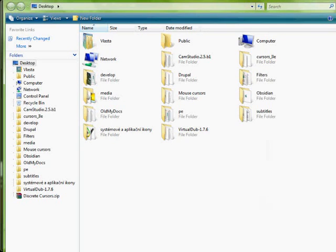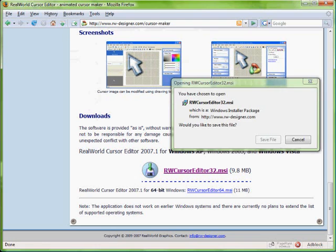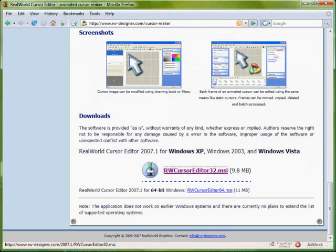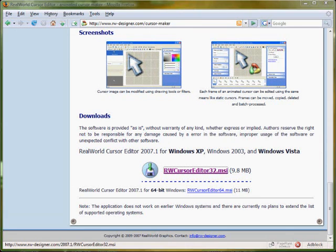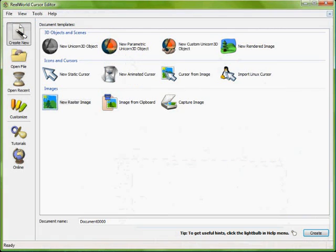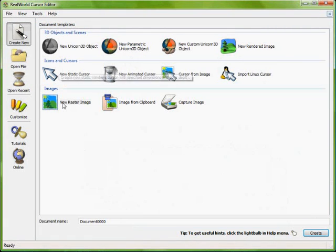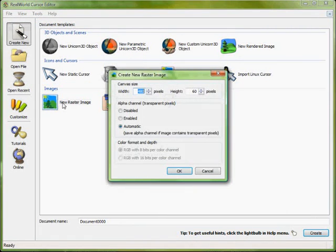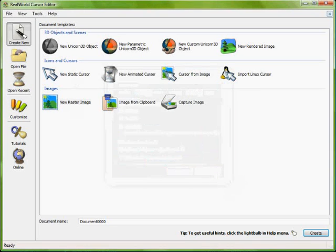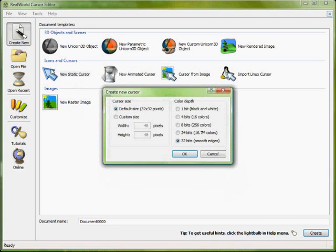Then start it and click on the new file button in the upper left corner. This is how it should look like. Use the new static cursor wizard to create a new cursor.